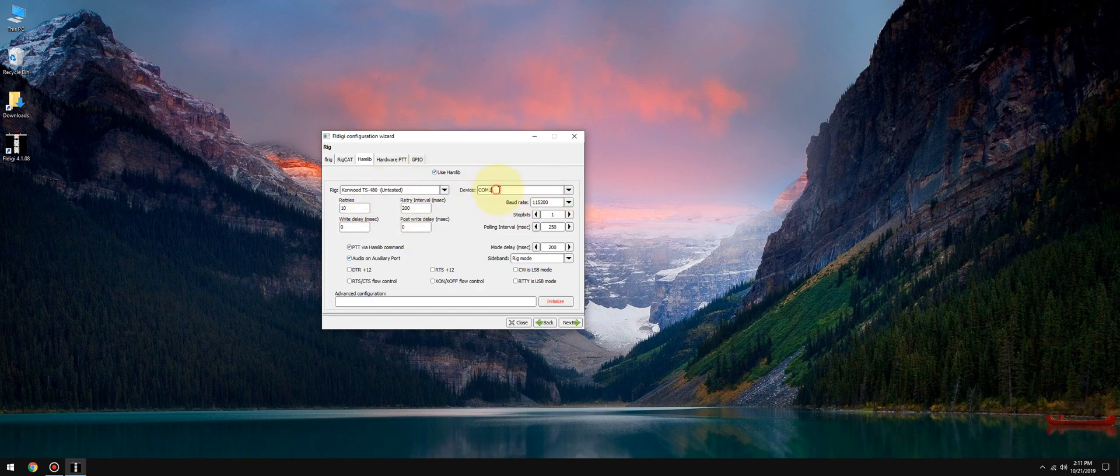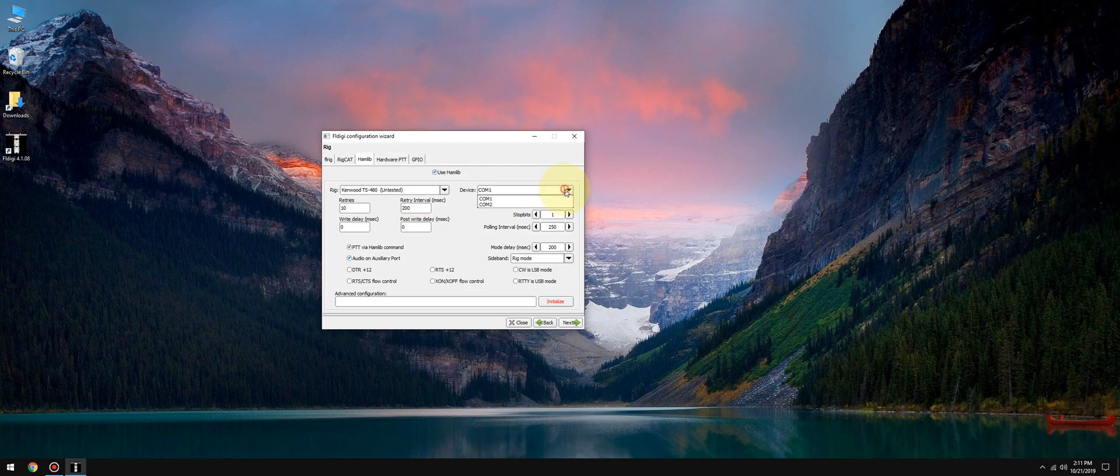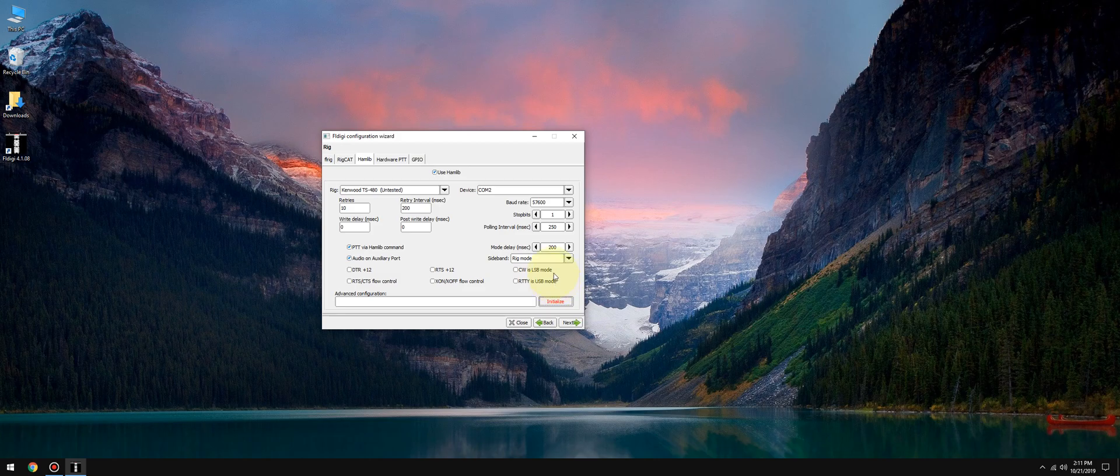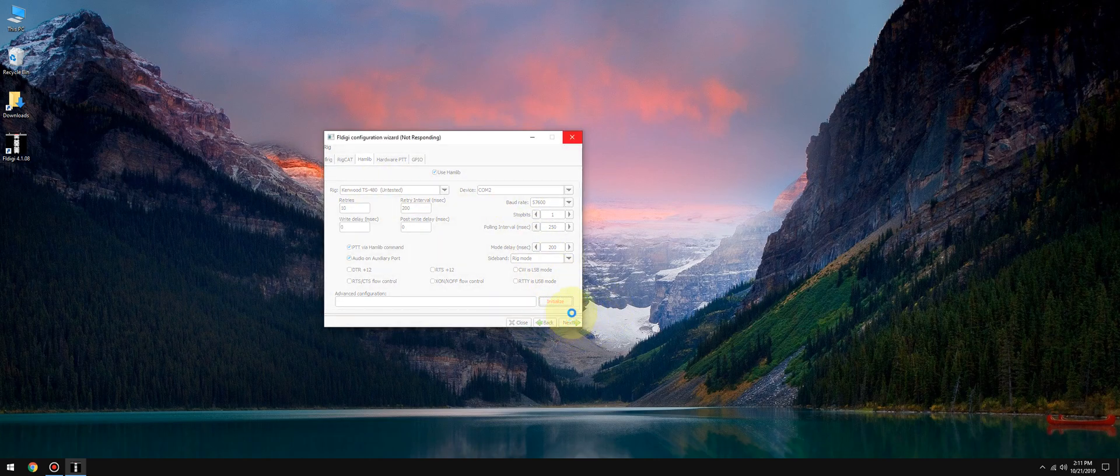Alright, let's go to com 2. Let's set the baud rate to 57,600 because that's going to be the default. And let's click initialize. Make sure we got everything right. Click next.